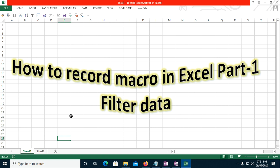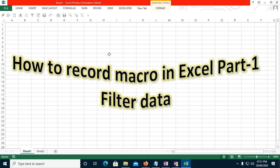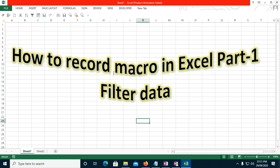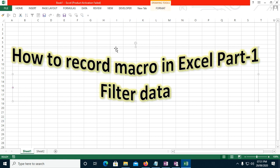If you want to automate Excel, you should have knowledge of coding. But if you do not have that knowledge, for the time being you can use the Record Macro option to automate some of your tasks. This functionality won't automate everything, but it will guide you on how your macro is executing and how you need to write code.